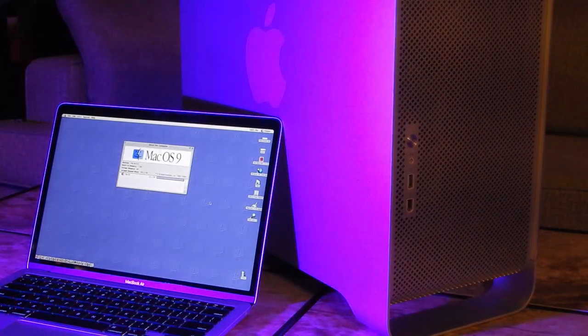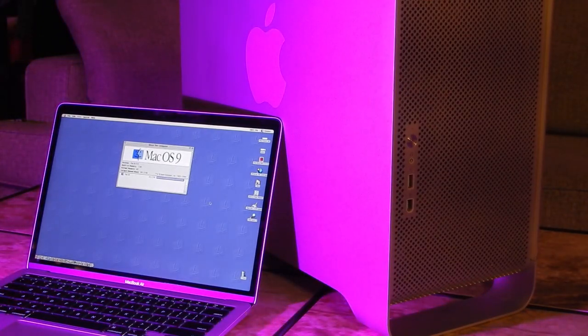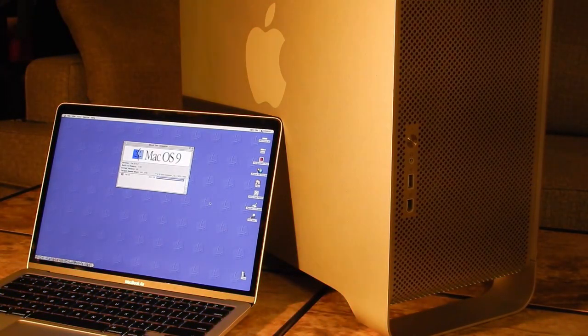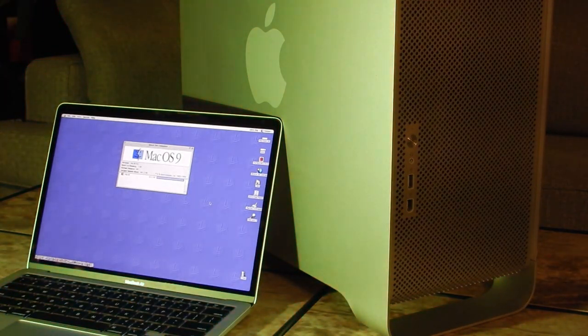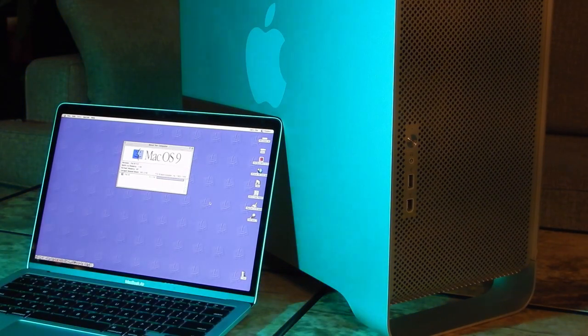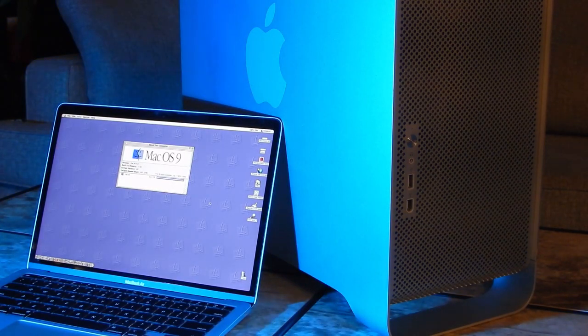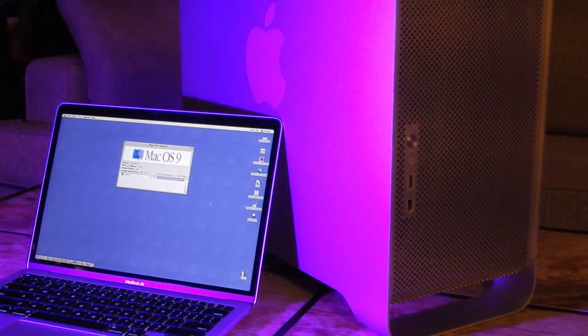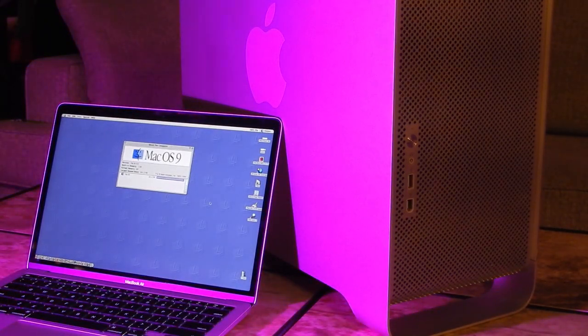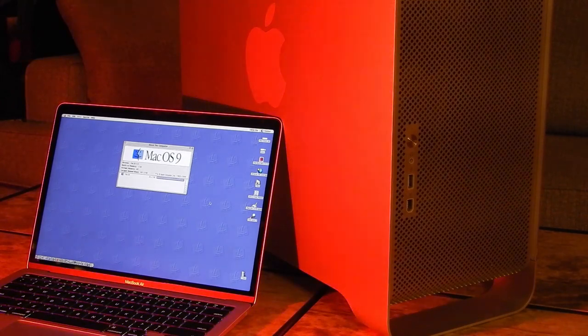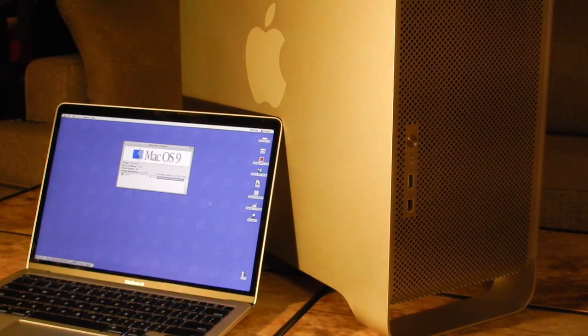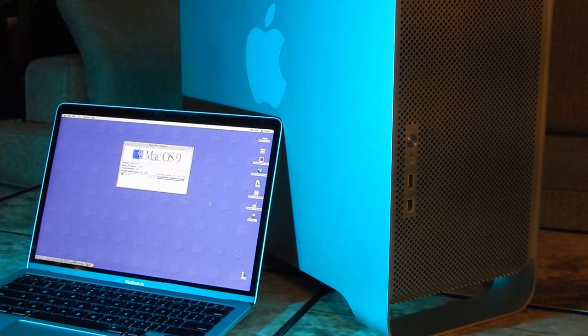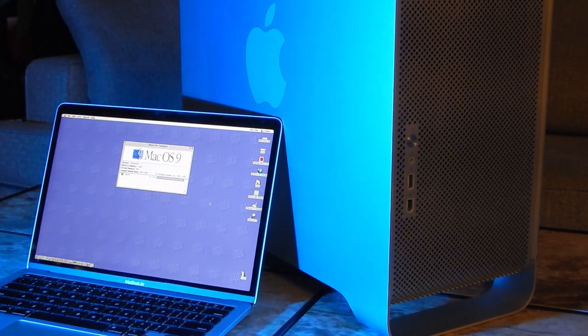Lastly, we're comparing one of Apple's highest-powered professional towers, the PowerMac Dual G5 with 8 gigabytes of RAM, to one of their lowest-powered portables, the MacBook Air M1 with 8 gigabytes of RAM and passive cooling.